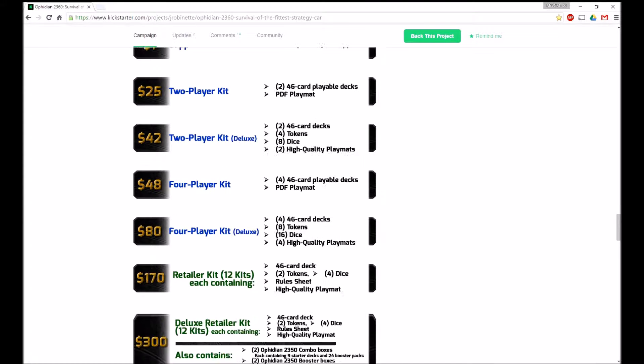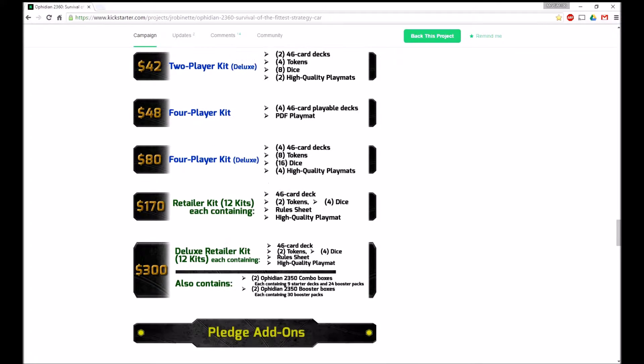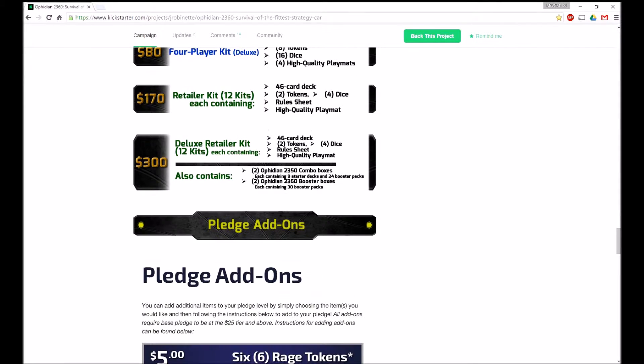So $25, $42, $48, $80, and $1, that's all the stuff that non-retailers can do. Then $170 and $300 is for retailers.